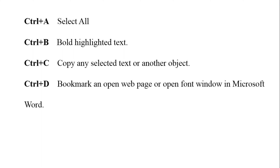The next one is control D. The control D shortcut key is used to bookmark an open web page, or open the font window in Microsoft Word. This is also a very important shortcut key.